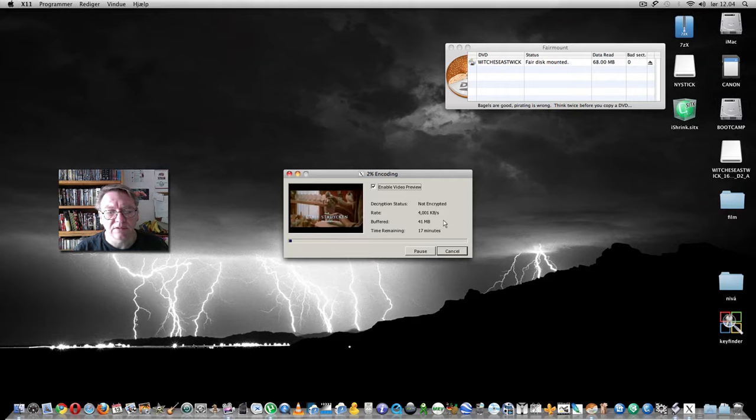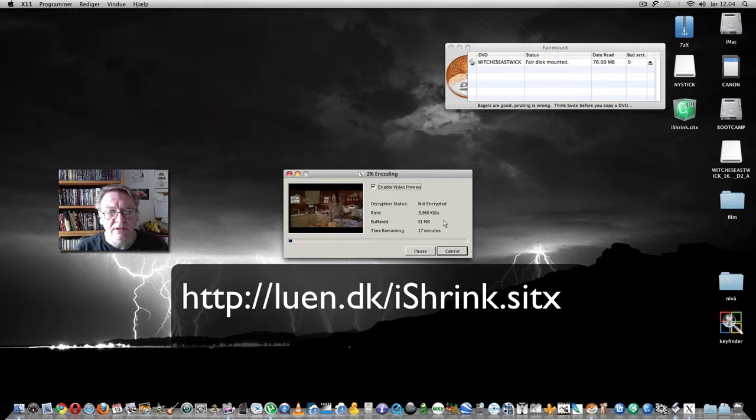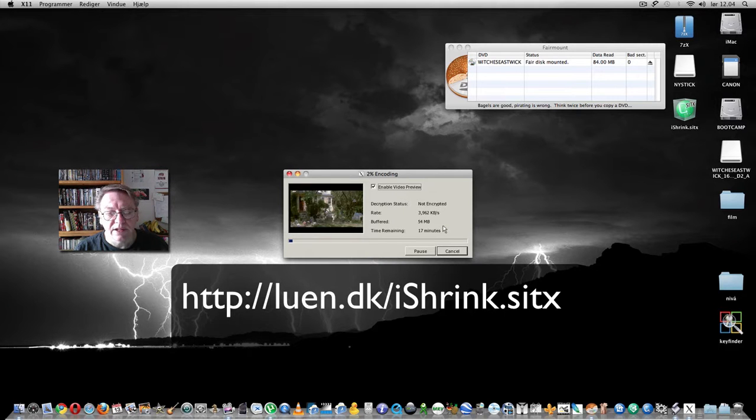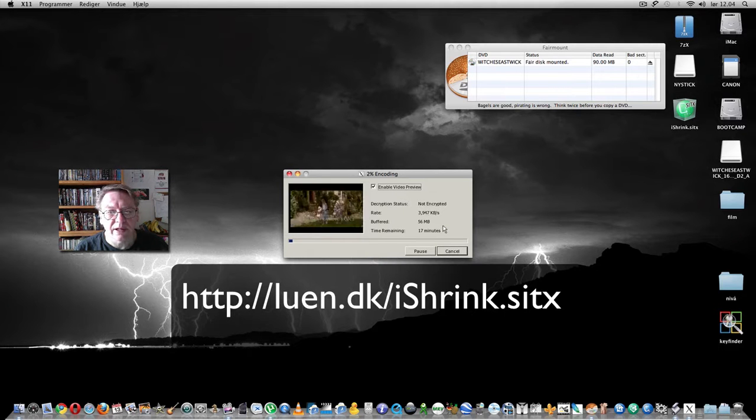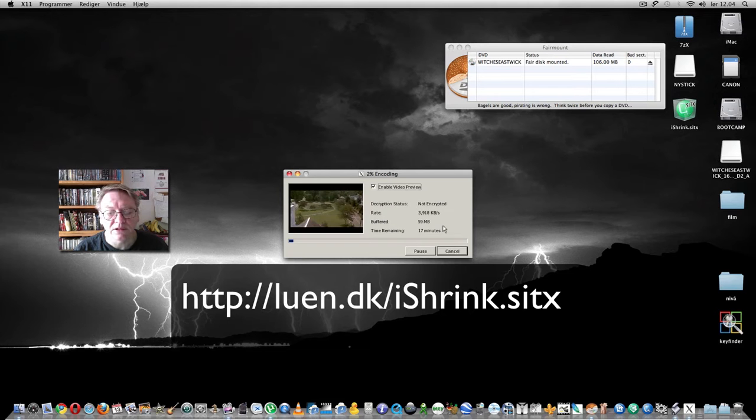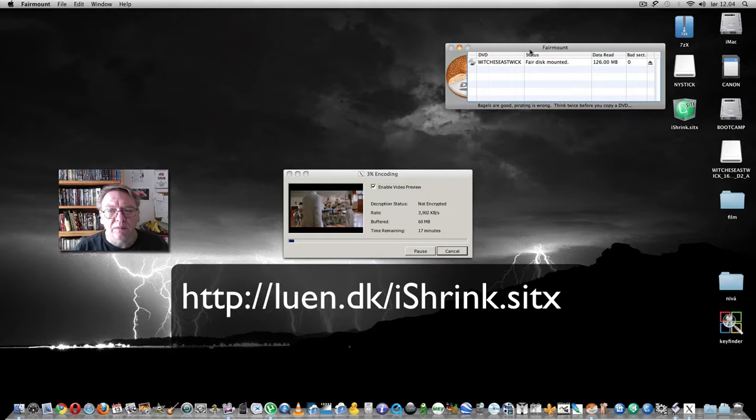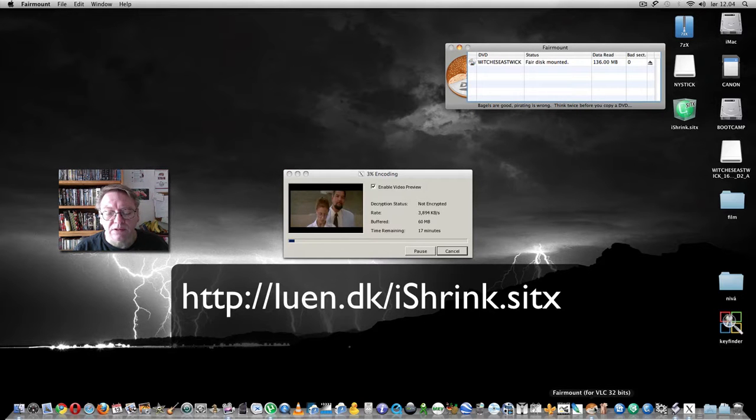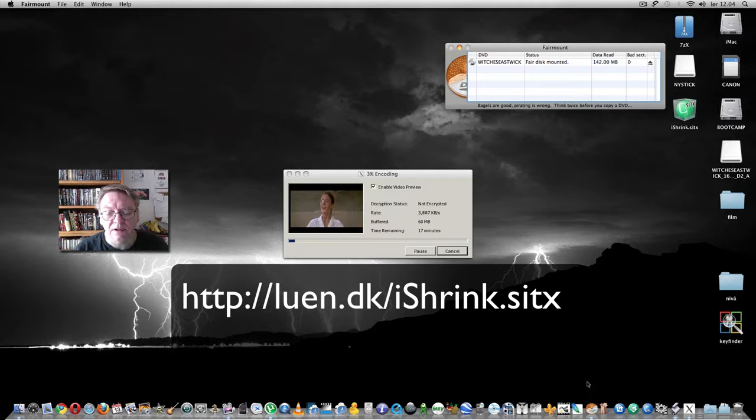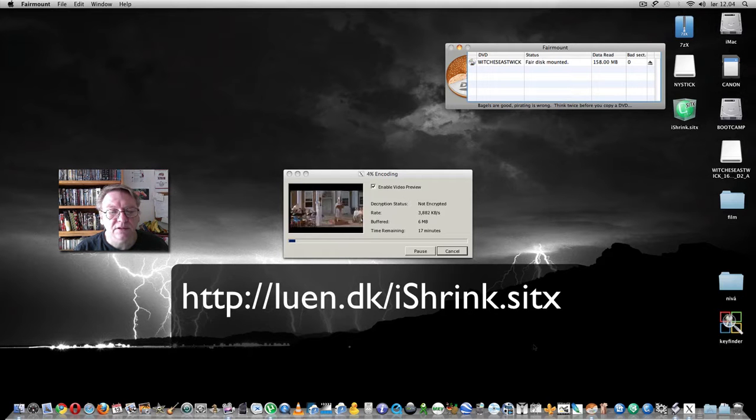I will give you a link where you can get the DVD Shrink for Mac, which is made here on Snow Leopard. And the program Fairmount you have to get from the net yourself. Thank you for watching.